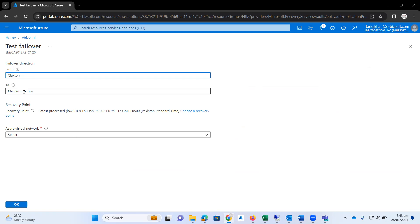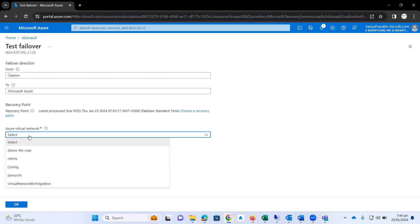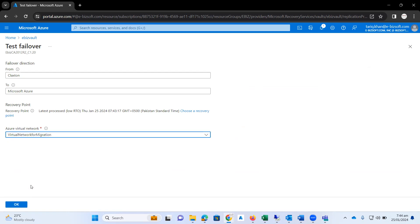I need to select the network adapter. For that purpose, we have created a virtual network for migration. I click on it and I just click on the OK button.